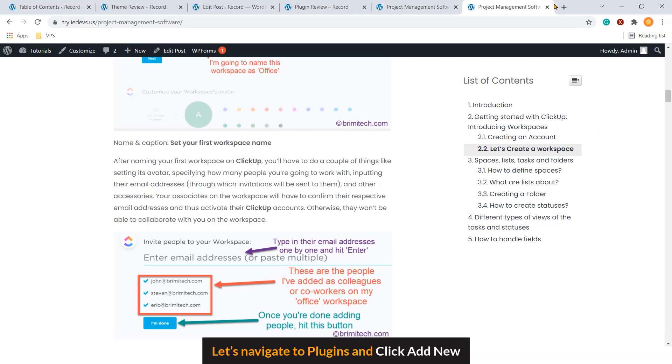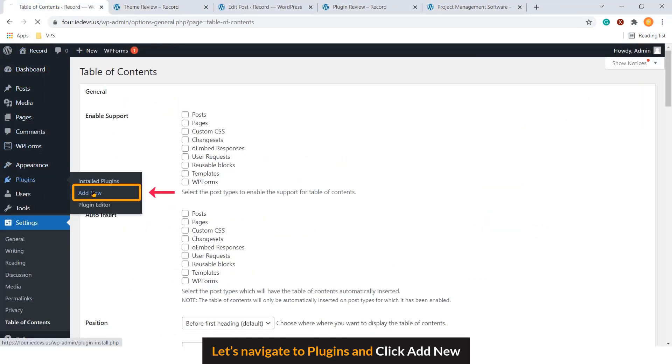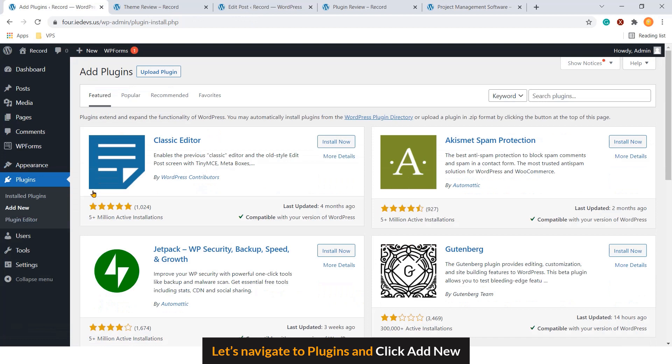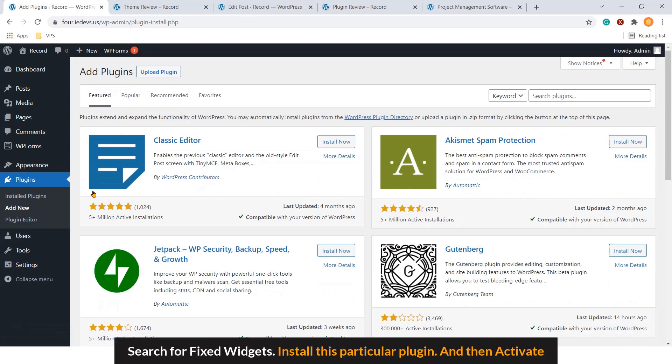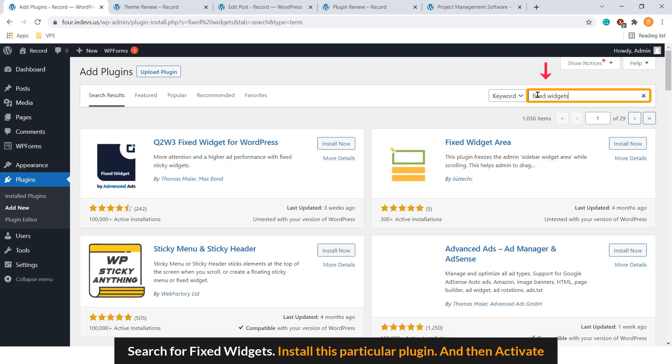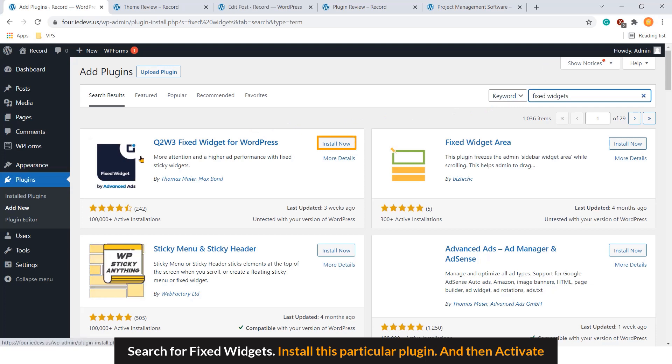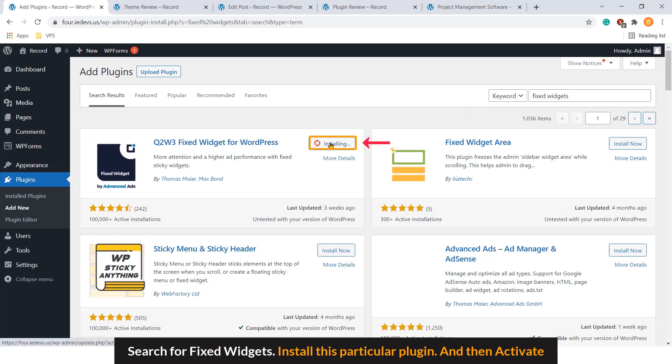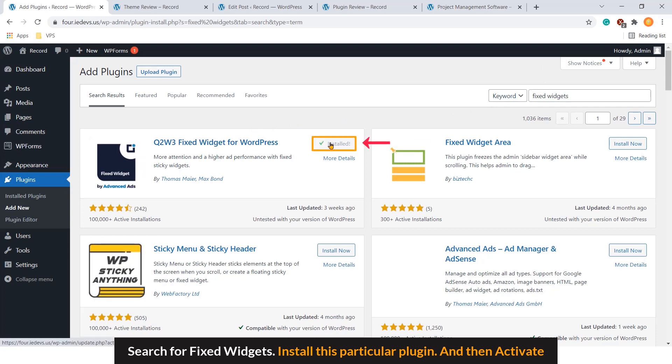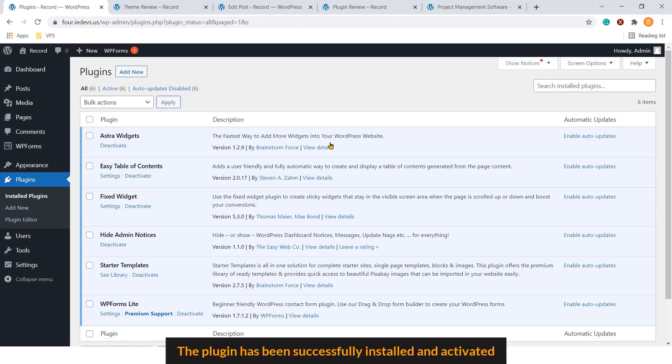Let's navigate to plugins. Click Add New. Search for fixed widgets. Install this particular plugin. And then activate. The plugin has been successfully installed and activated.